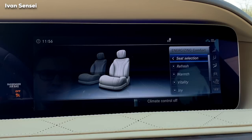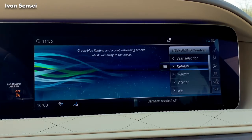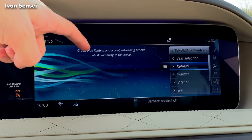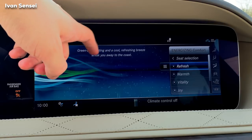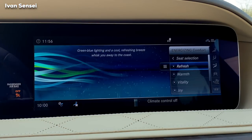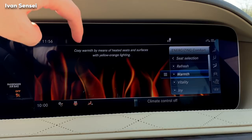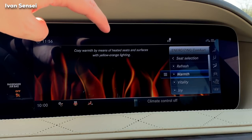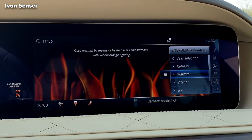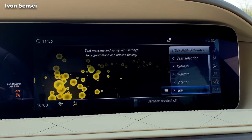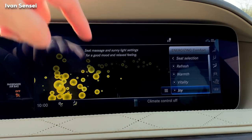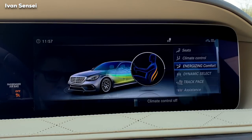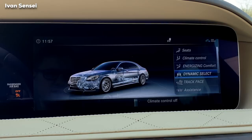In Energizing Comfort you can select the seat — driver or passenger — and then choose modes. Refresh uses green and blue light for a cool, refreshing breeze feeling like you're on the coast. Warm is cozy with heated seats and yellow-orange lighting. Vitalize uses clean blue light. Joy is a seat massage with sunny light settings. You can really set the atmosphere.